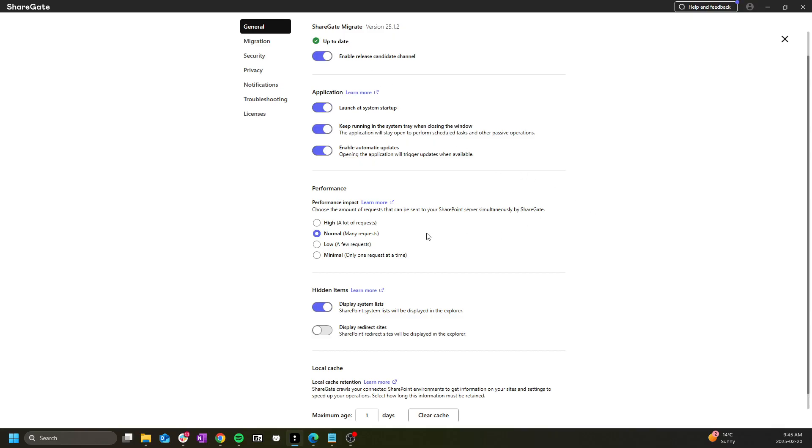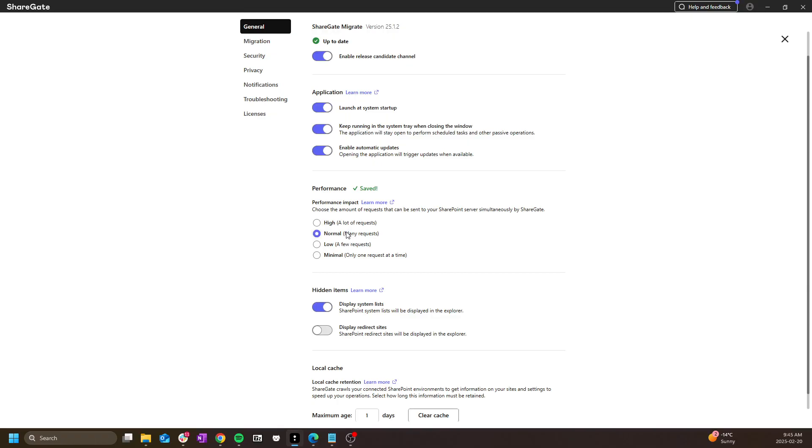First, we have the performance setting section here. This dictates how many simultaneous API calls the Shugit Migrate tool is allowed to handle at once. It will be set to normal as default, but while you might be tempted to bring this to high right away, we still recommend starting on normal and seeing how your SharePoint environment reacts to the large number of API calls the tool sends, and adjust up or down afterwards accordingly.